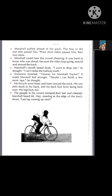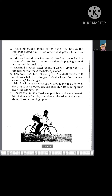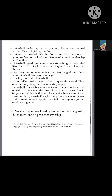His wet shirt stuck to his back, and his back hurt from being bent over. His legs hurt, too. The people in the crowd stamped their feet and cheered. Marshall heard Mr. Hay standing at the edge of the track shout, "Last lap, coming up!" Marshall pushed as hard as he could. The wheels seemed to say, "Got to finish, got to finish!" Marshall speeded over the finish line. His bicycle was going so fast he couldn't stop — he went around another lap to slow down. Marshall heard the crowd shout something that sounded like, "Marshall Taylor! Marshall Taylor!"